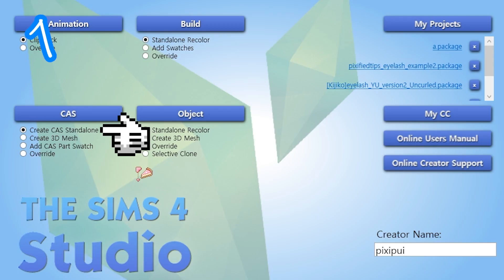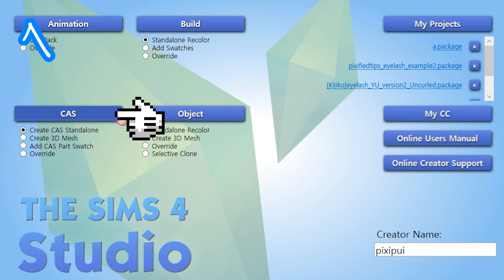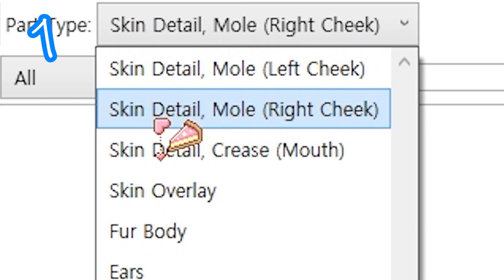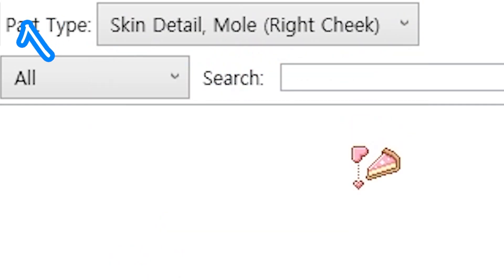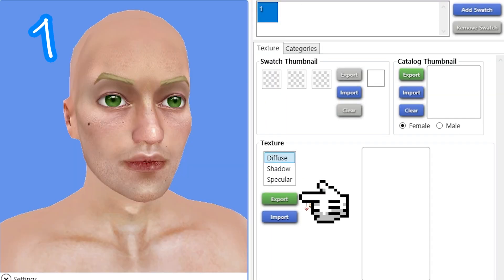One. Create CAS standalone. CAS. Part type: skin detail. Pick one. Export it.